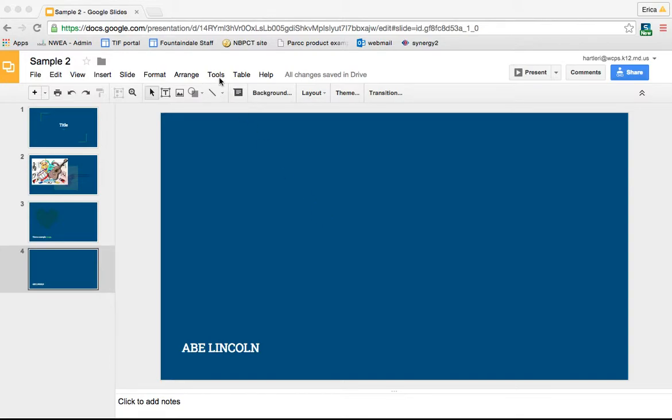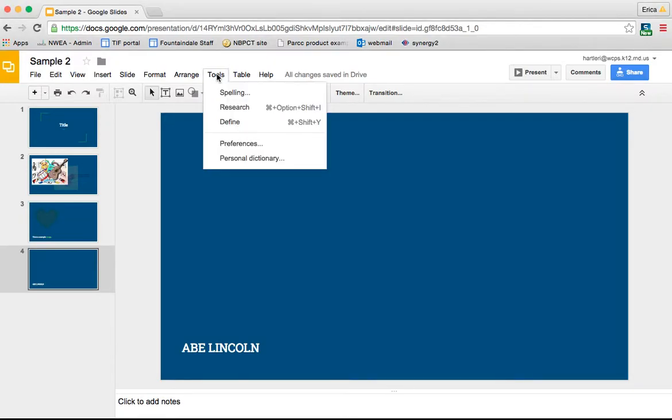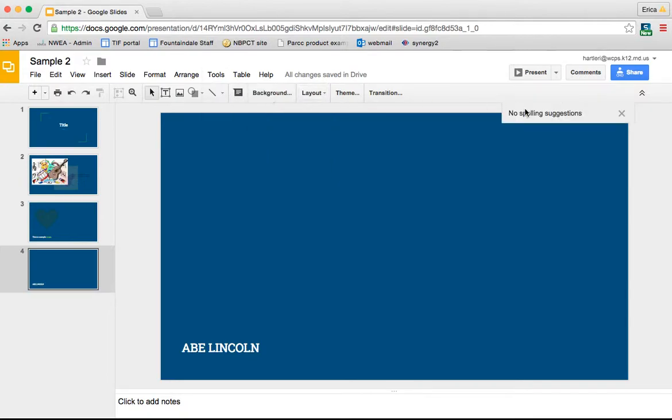The first thing I'm going to show you about is the research feature. So if you go under tools, there's something called research. Now first of all, spelling is like your spell check. If you click on that, it will give you any spelling suggestions that it has to this point.